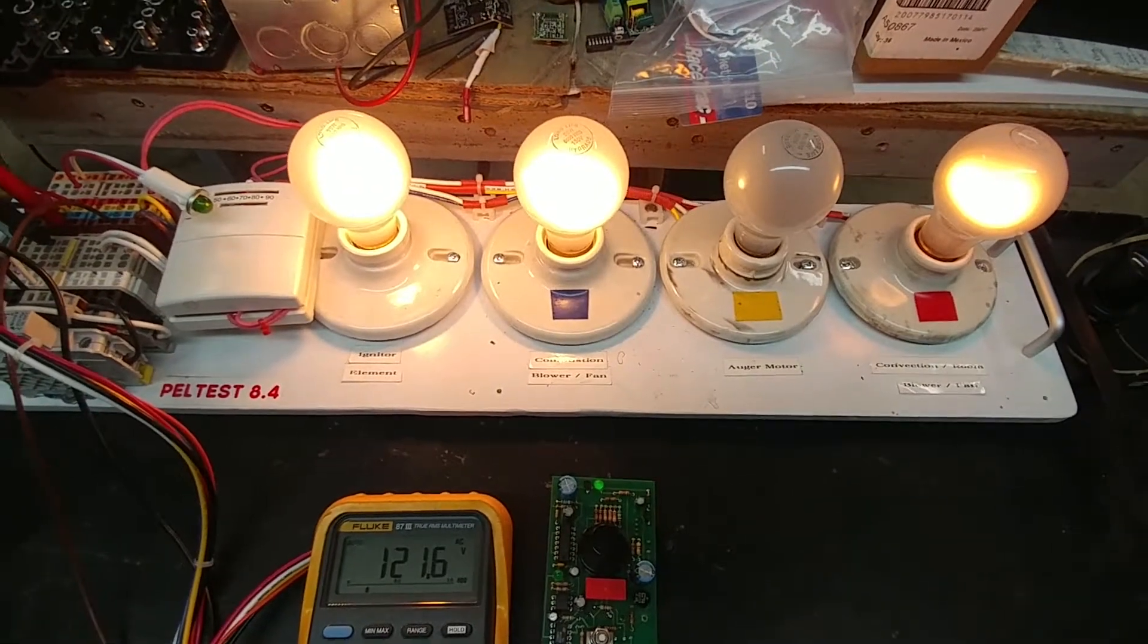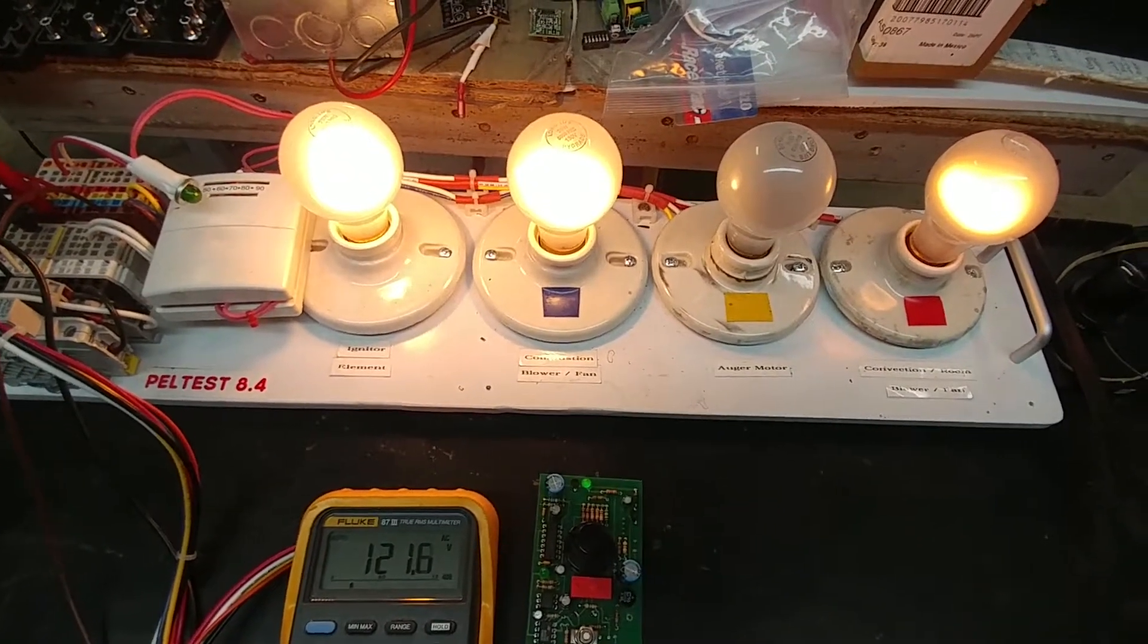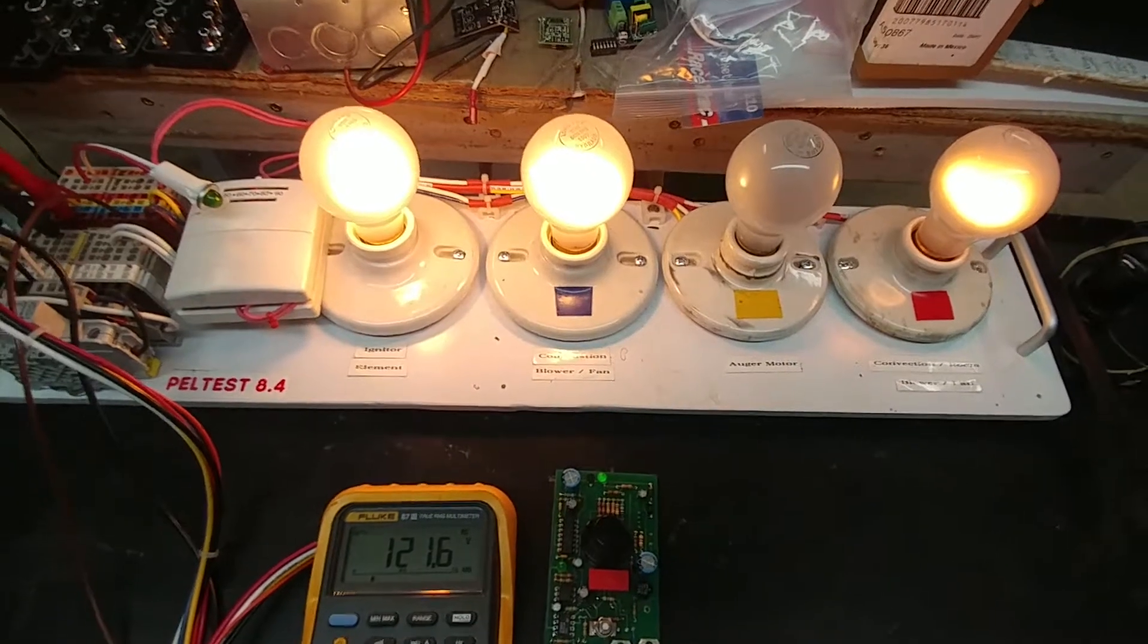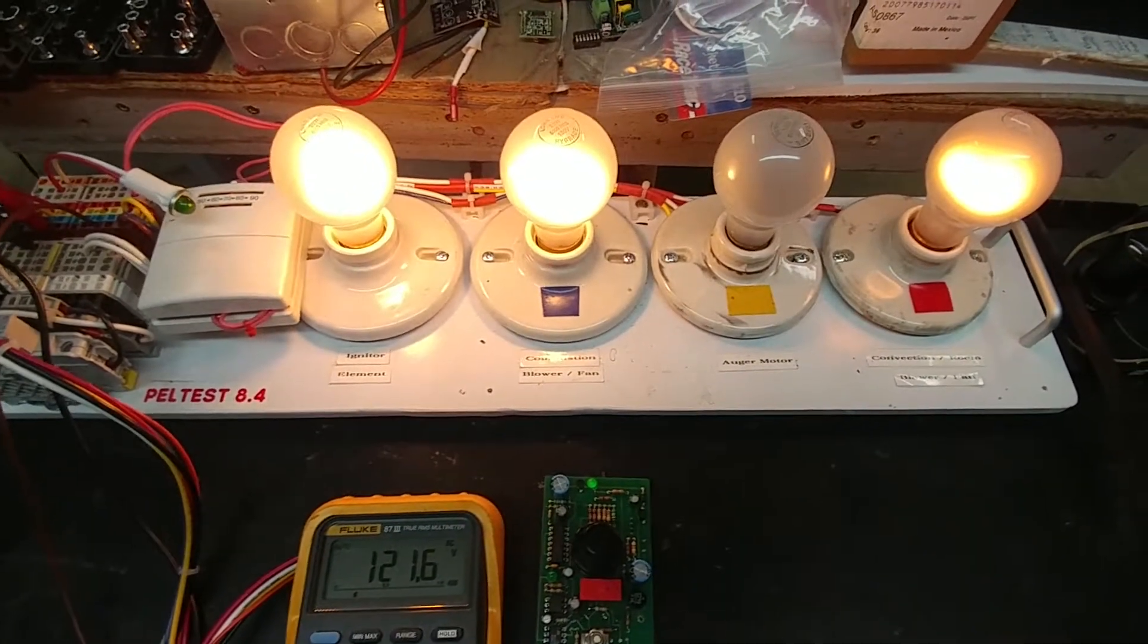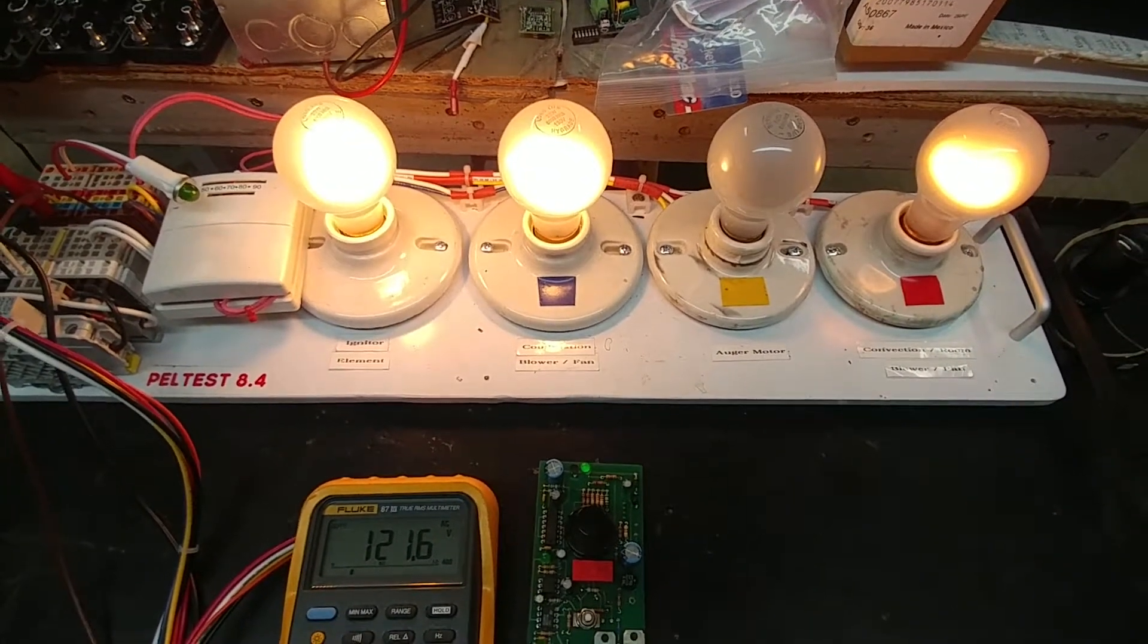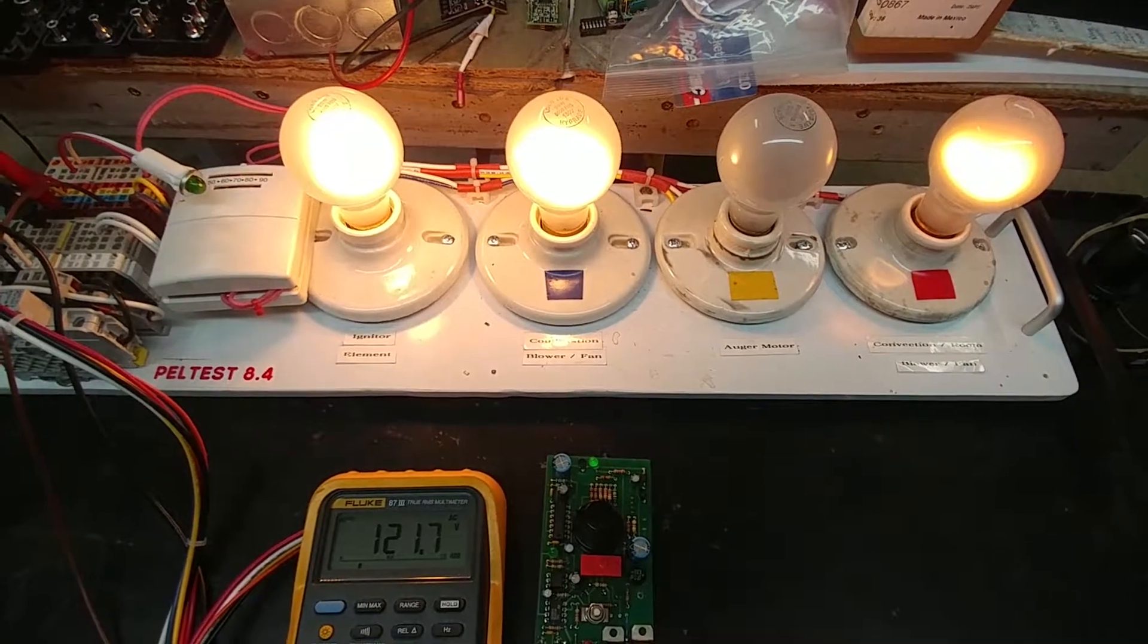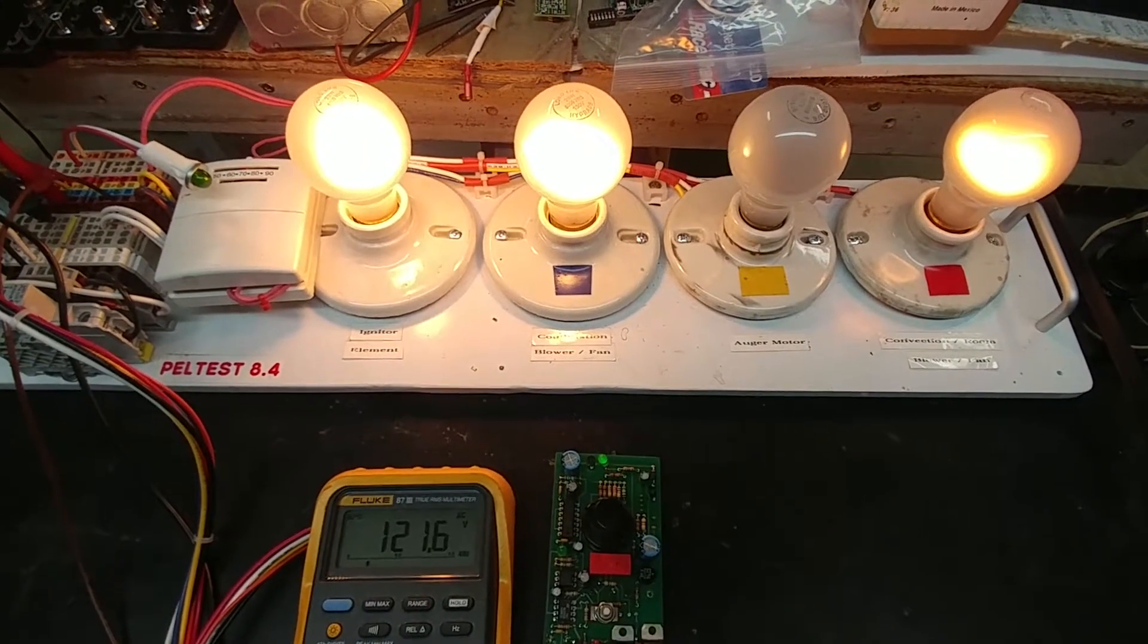So it'll stay in this mode for about 10 minutes. I checked that out already. I'm not going to do that on this video but it'll stay on for 10 minutes. So we'll wait for the auger to cycle on for once or twice here to show that it's working.